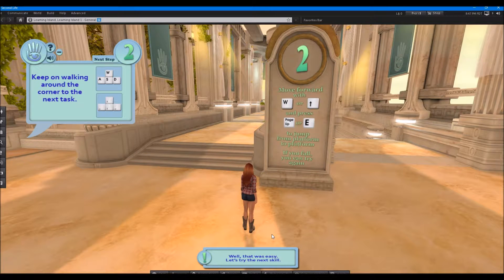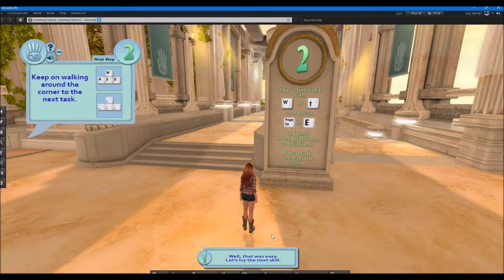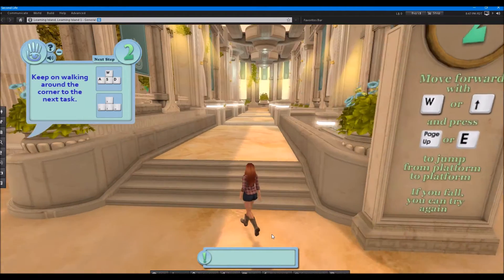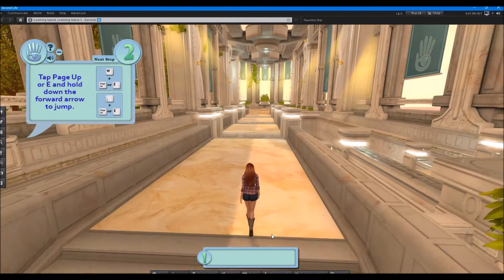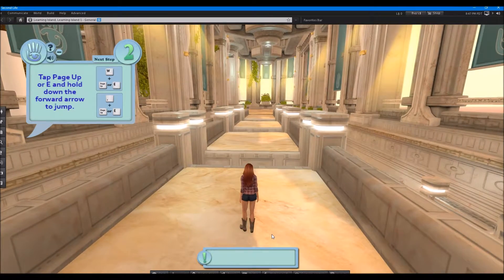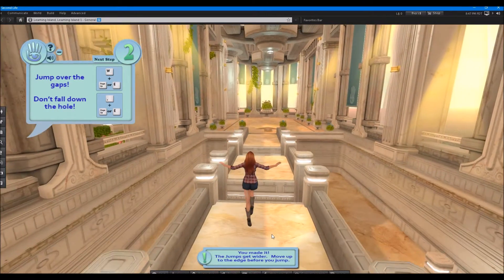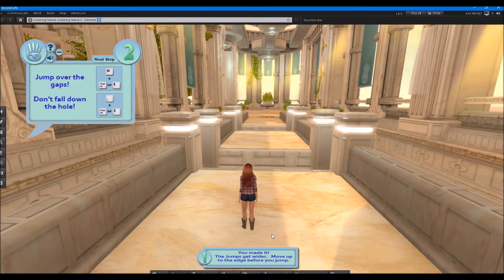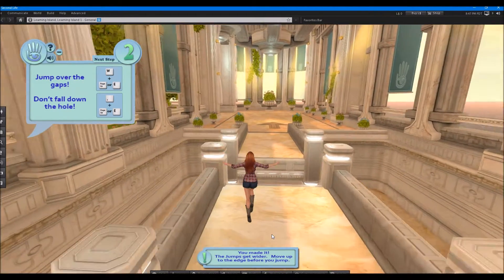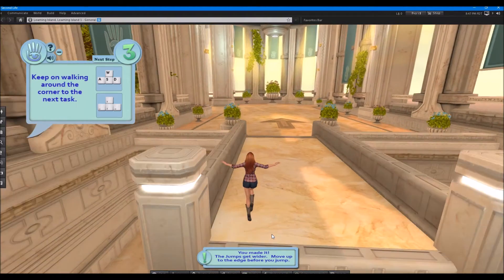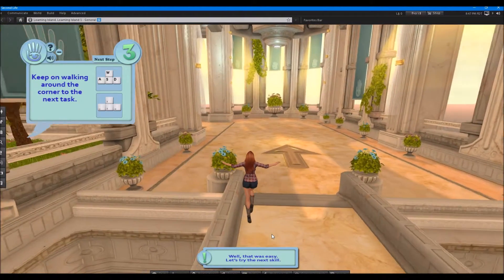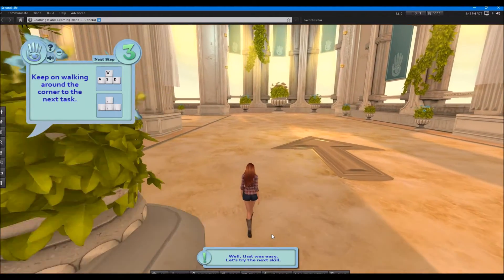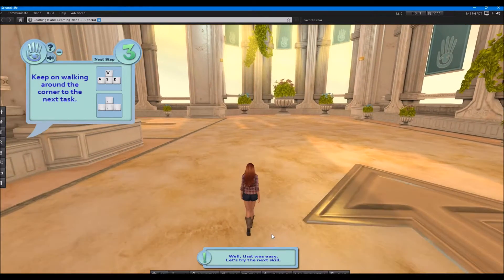And it says you can press forward and press page up to jump from platform to platform. If you fall you can try again. OK. So let's try this. So I'm going to stop right here. I'm going to hold my up arrow and then I'm going to hold page up. Makes an awful noise but I'm jumping. And I'm going to do it again. Pretty good.